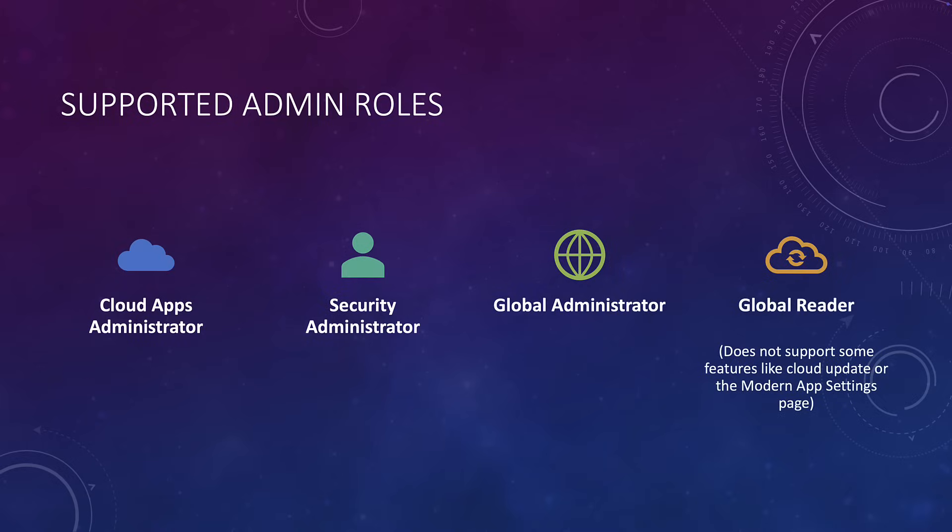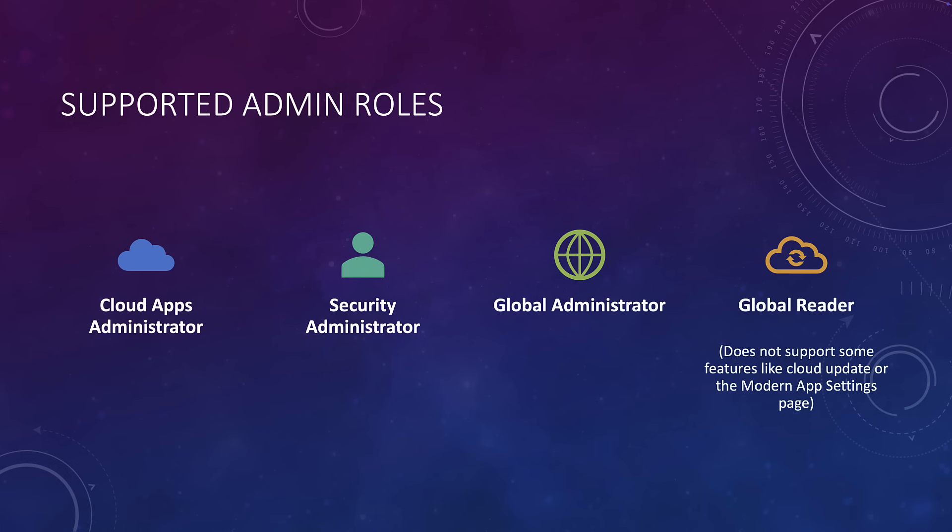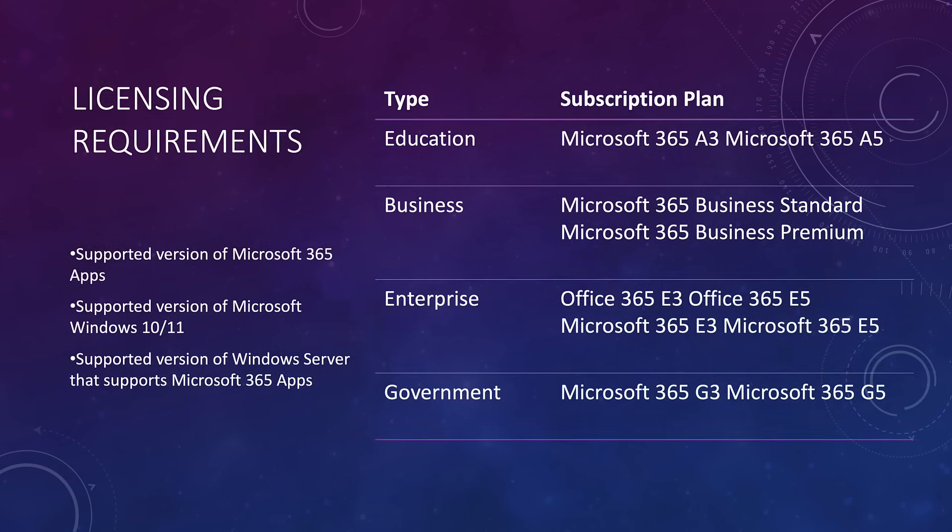So in terms of licensing and also admin roles, first of all, the admin roles that you need are the Cloud Apps Administrator, the Security Administrator, and the Global Admin. They're the three core roles. Please note there are limited access for a global reader, but it doesn't support some features, things like cloud update or modern app settings either. In terms of licensing, you'll be glad to know that it supports the education, business, enterprise, and government plans, including small business standard, small business premium, the E3 and E5 plans.